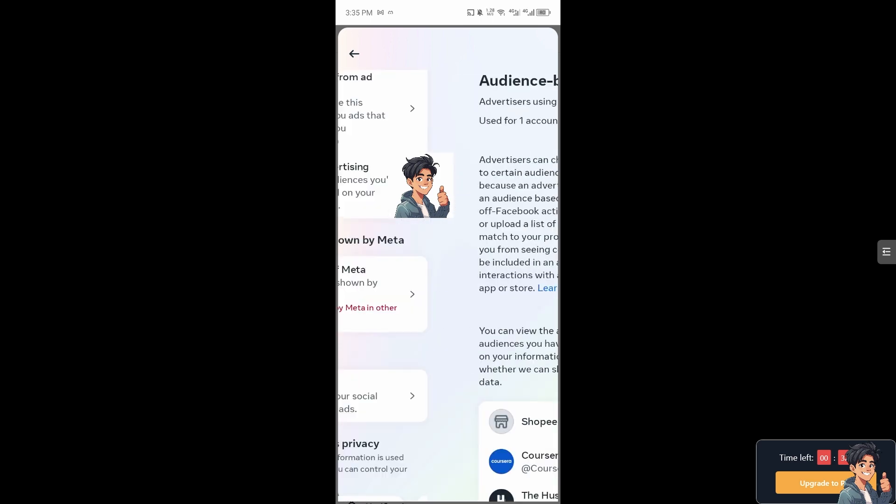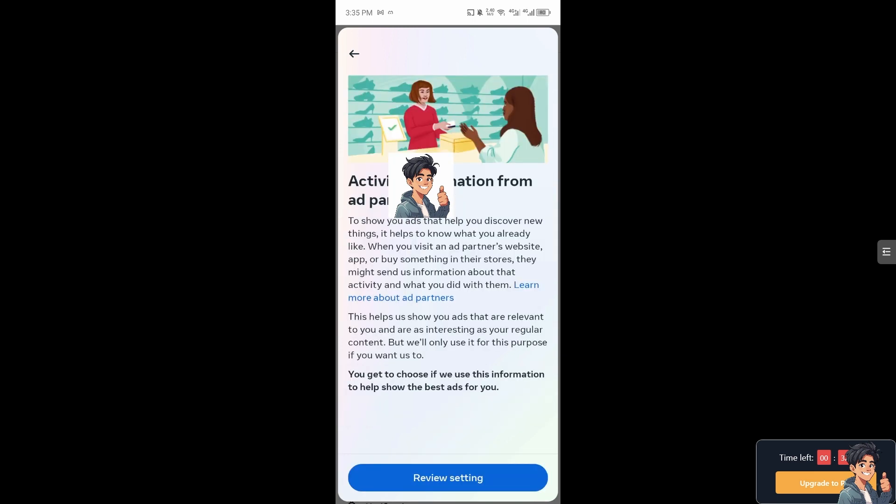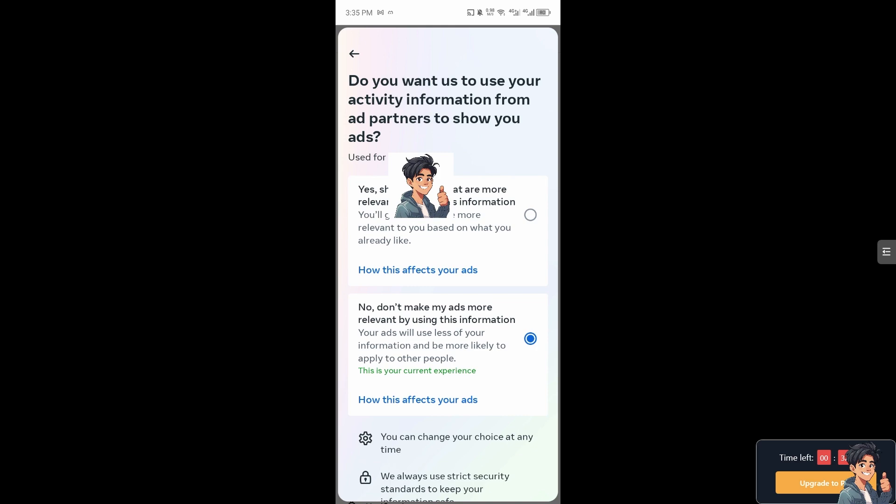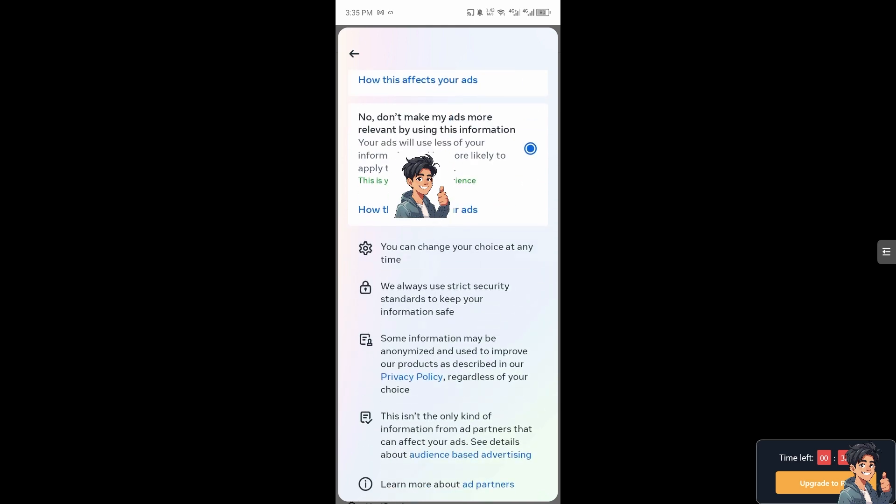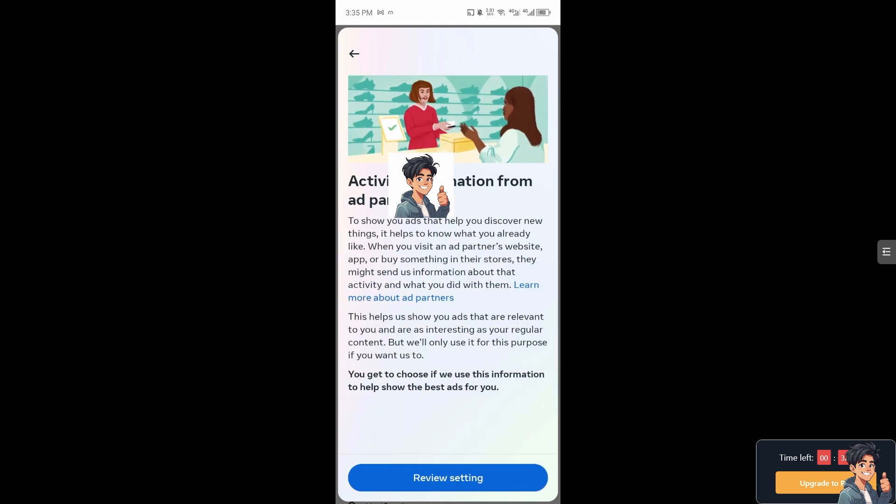And from here, just delete all the information as well as the activity information from your partners. You can review on the settings right here and a lot more. And after that, if you're still getting problems on the suggested for you on Facebook mobile after doing all of these steps, you might want to go here instead.